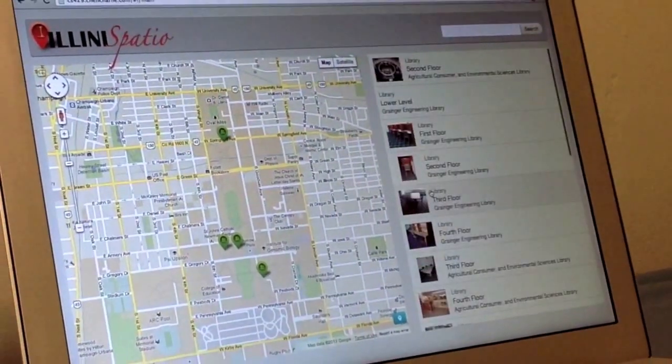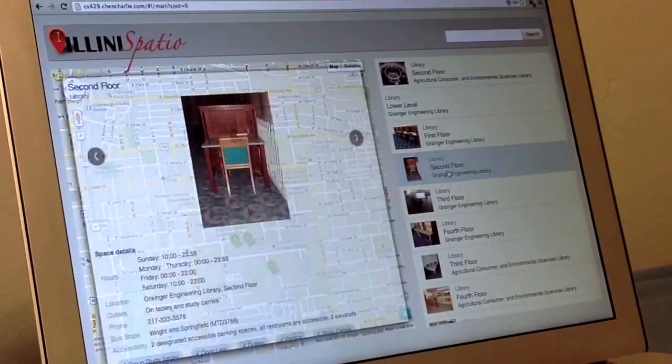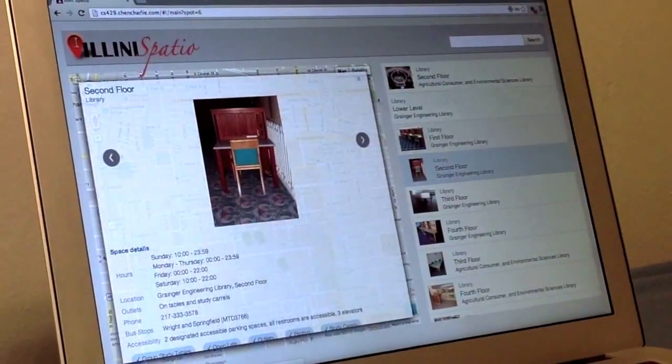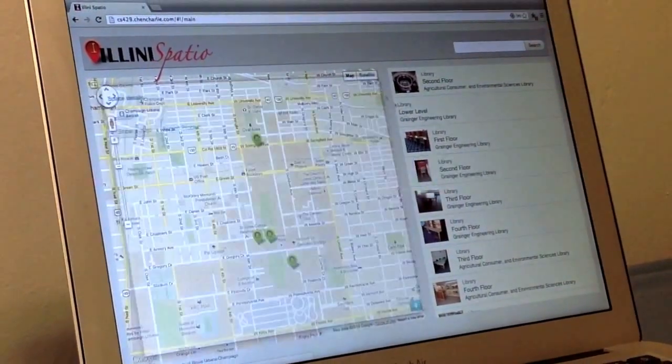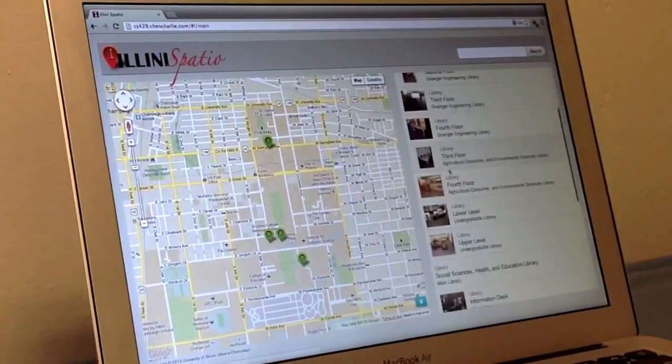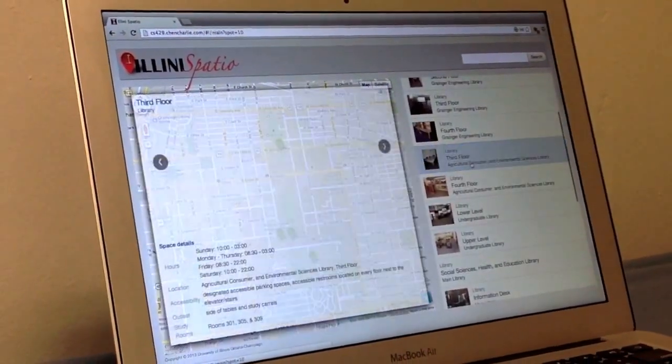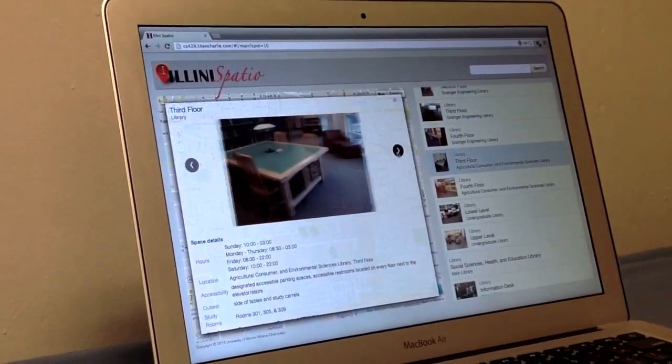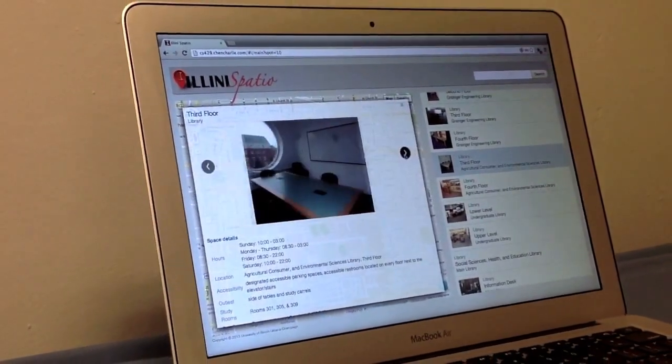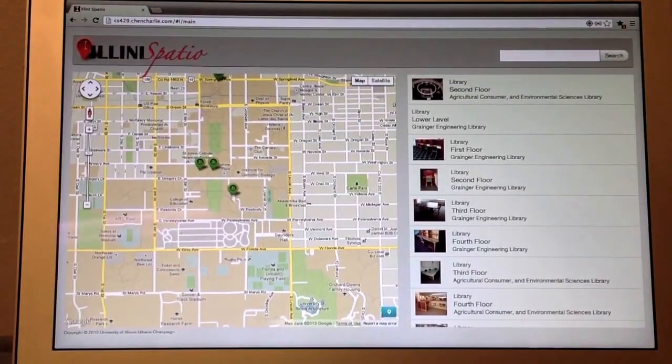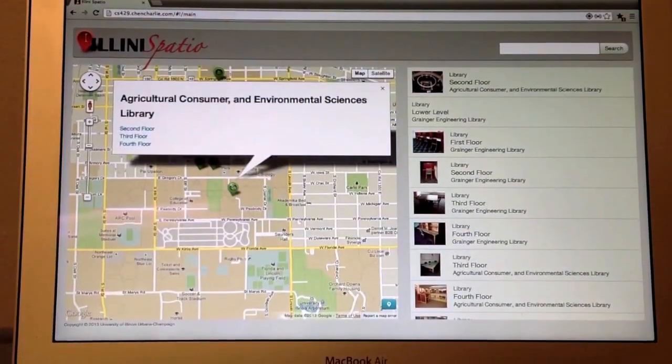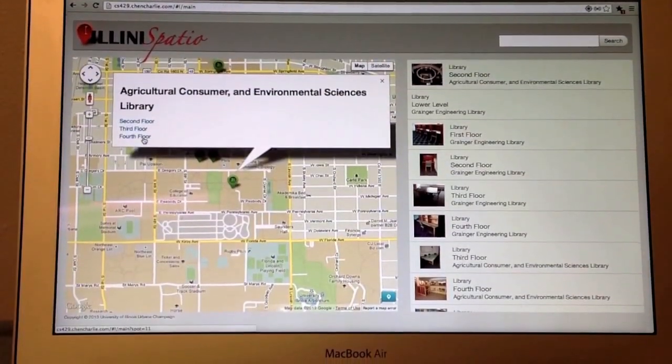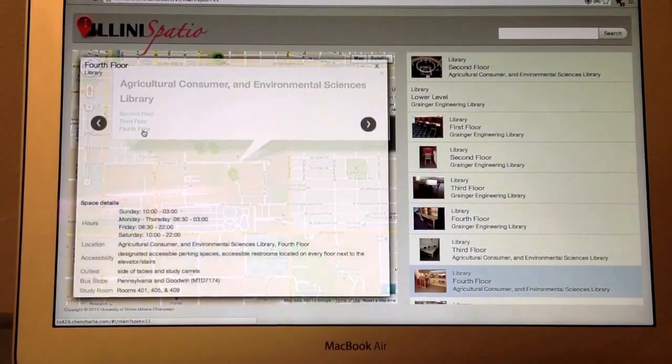Our group name is Space Avengers and our project is about finding study spots around the University of Illinois-Champaign-Urbana. The university students were facing a problem of finding study spots based on their preferences.